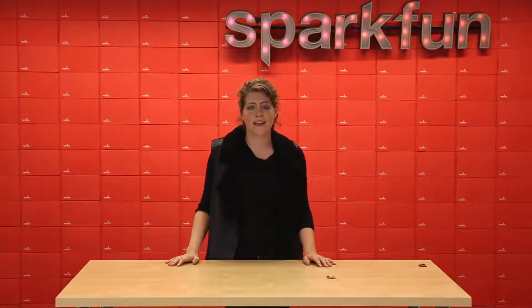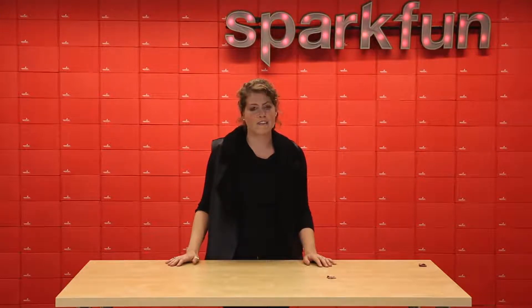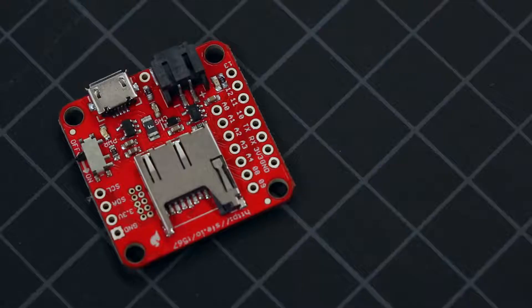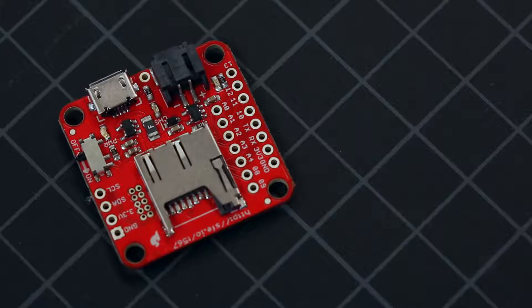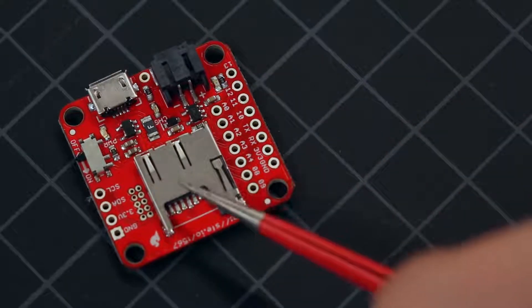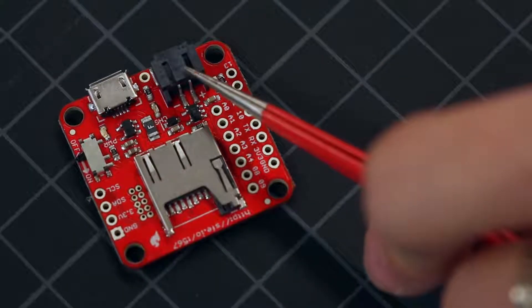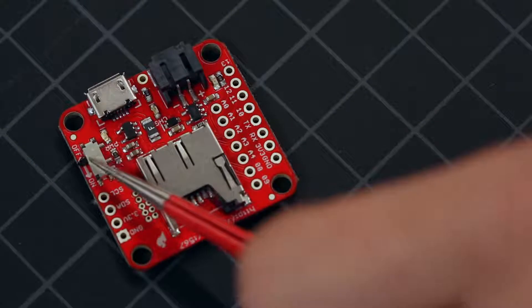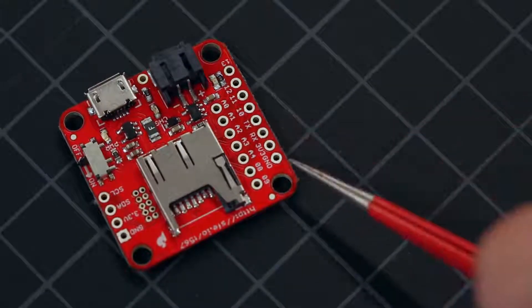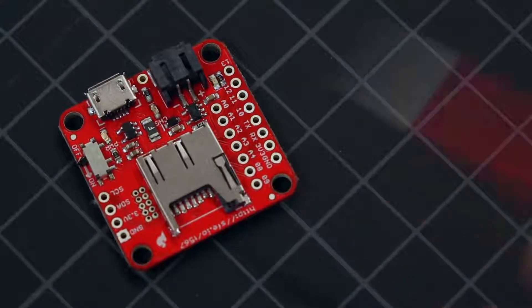This board can log and monitor motion and even act as a step-counting pedometer. The 9DOF Razor IMU M0 includes a microSD card socket, a LiPo battery charger, a power control switch, and several I/O breakouts for project expansion.